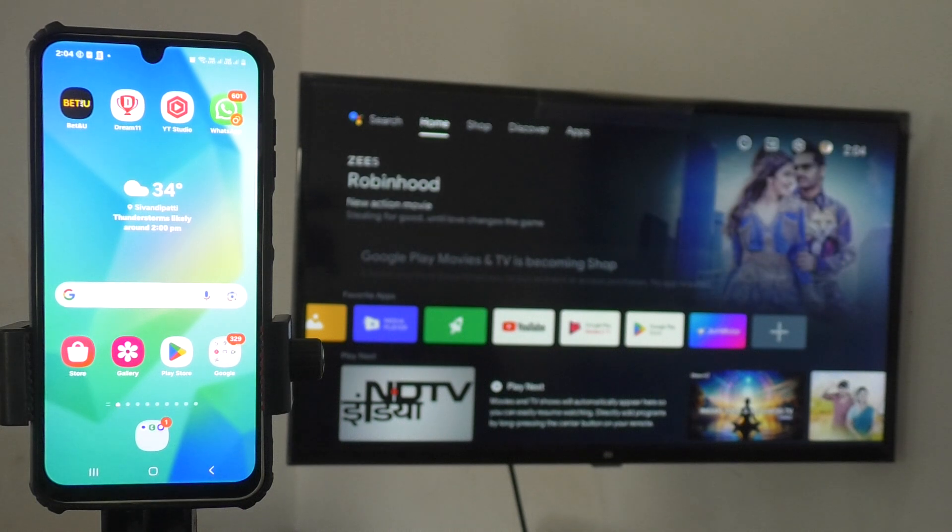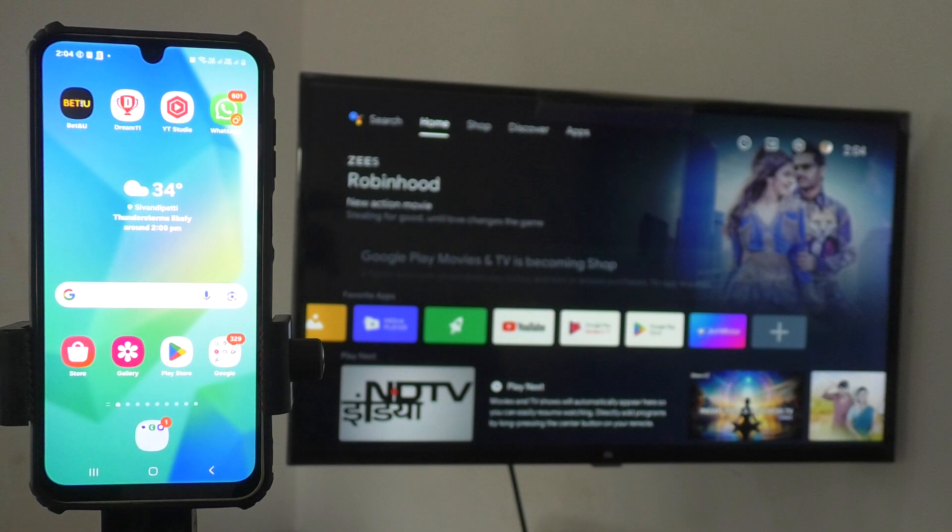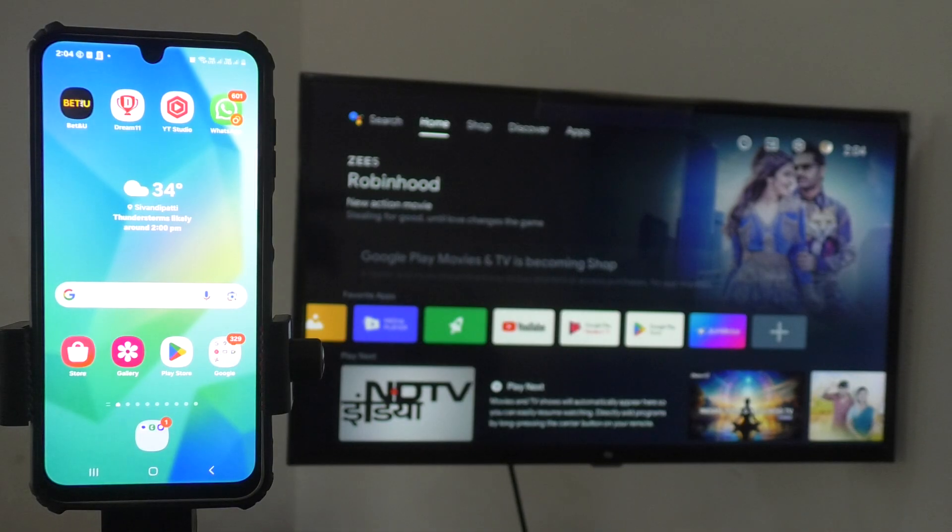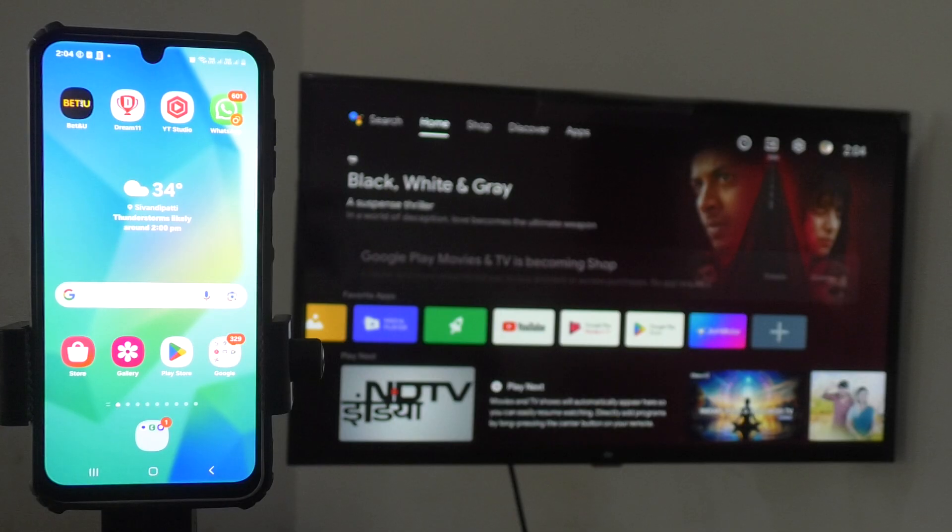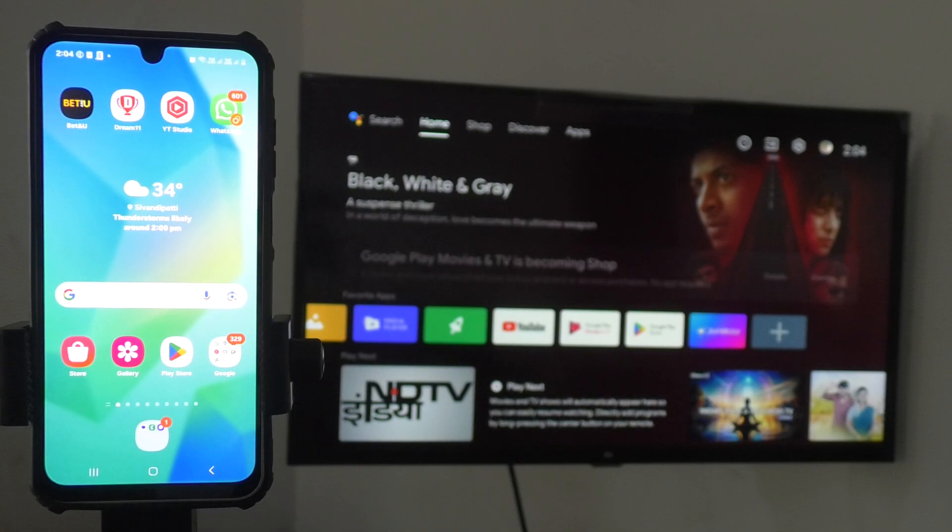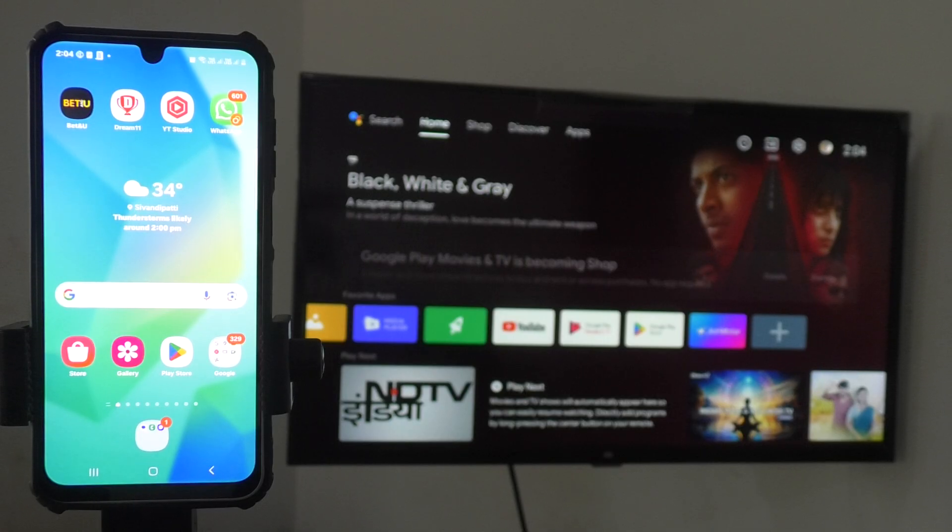First of all, make sure that your phone and TV is connected to a common WiFi. You can also create mobile hotspot from your phone and that mobile hotspot can be connected to your TV for this instructional purpose. That will also work.